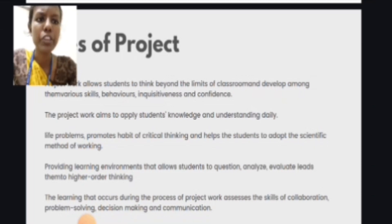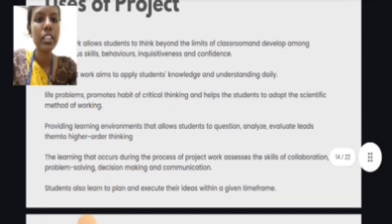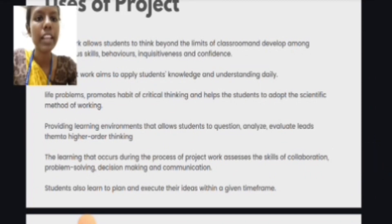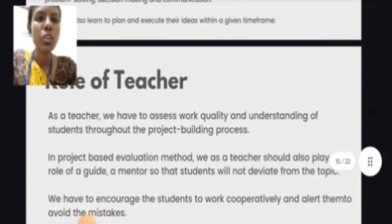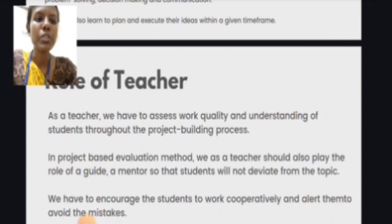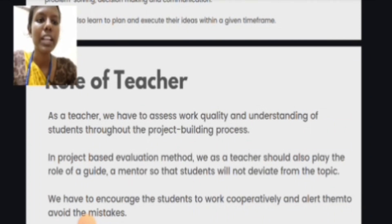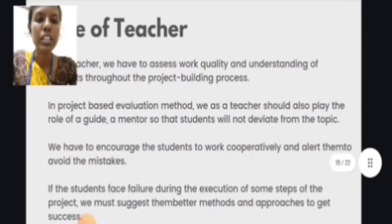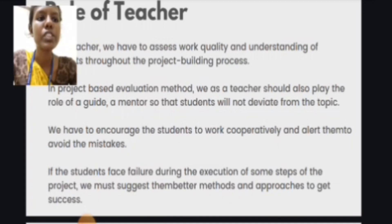It promotes the habit of critical thinking and helps students to adopt the scientific method of working. The learning that occurs during project work assesses the skills of collaboration, problem solving, decision making, and communication. As a teacher, we assess the work quality and understanding of students throughout the project building process in project-based evaluation methods. The teacher should also play the role of a guide and mentor so that students will not deviate from the topic.